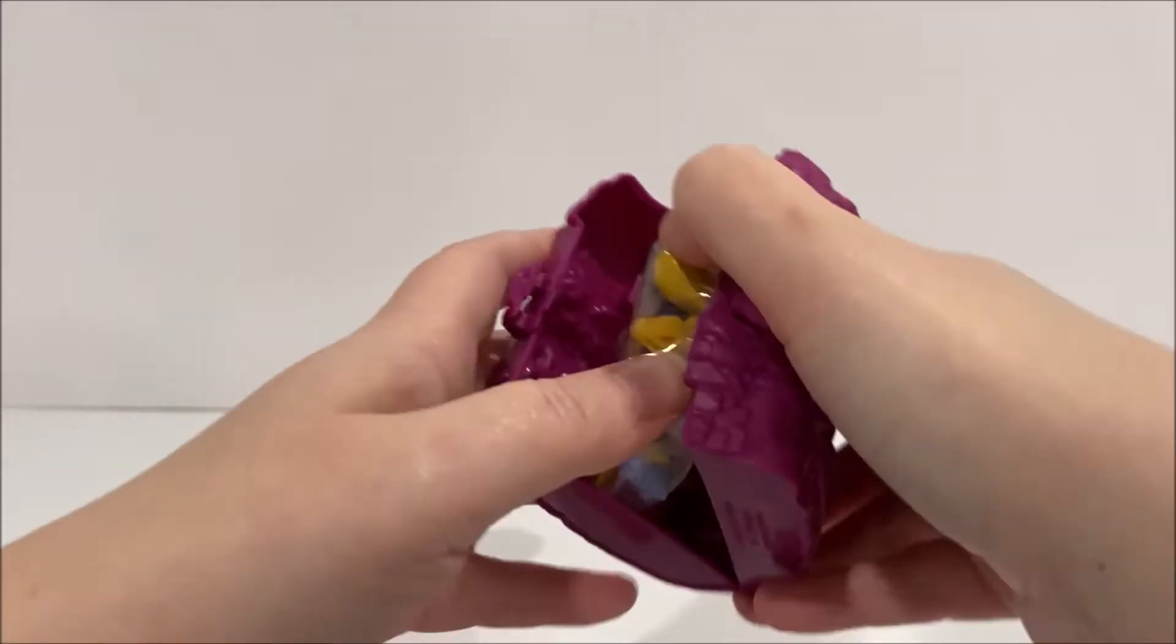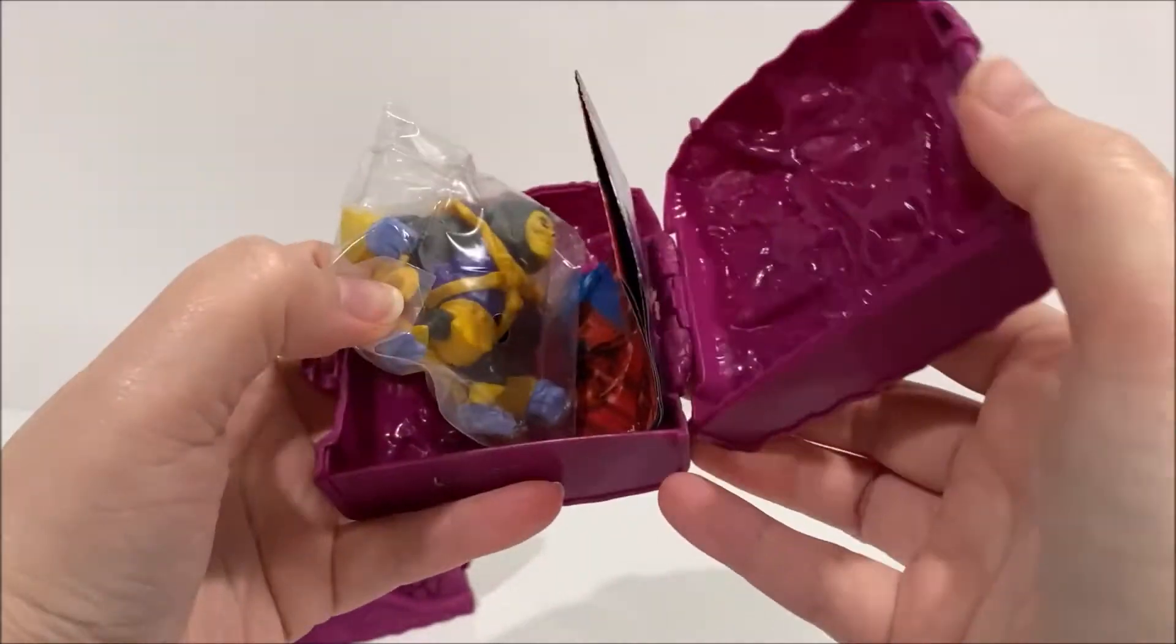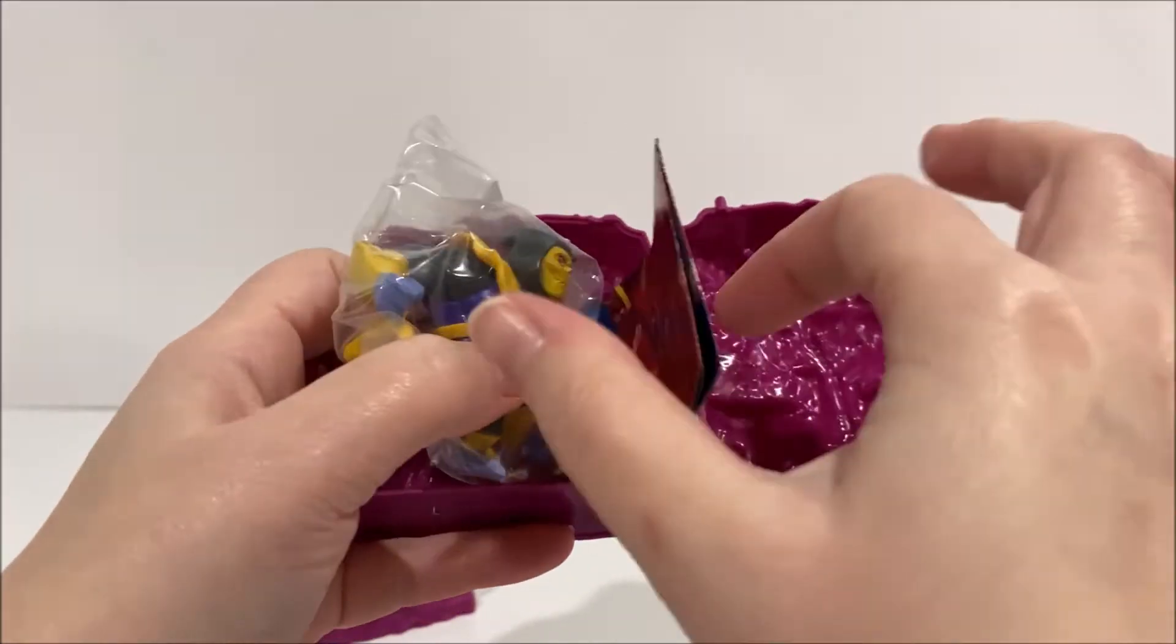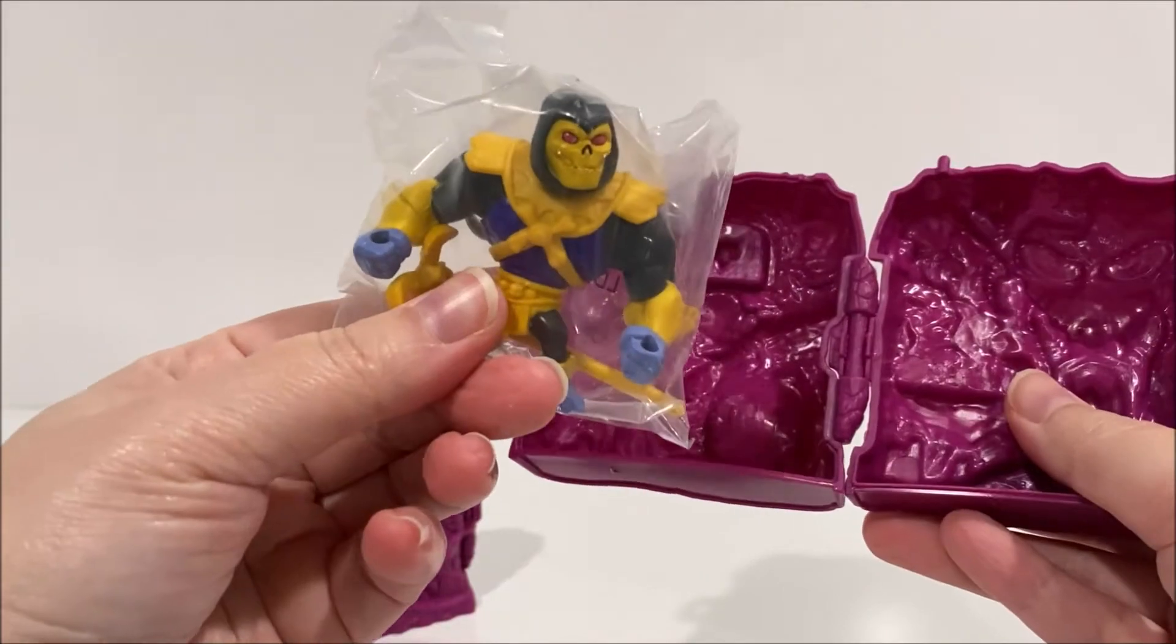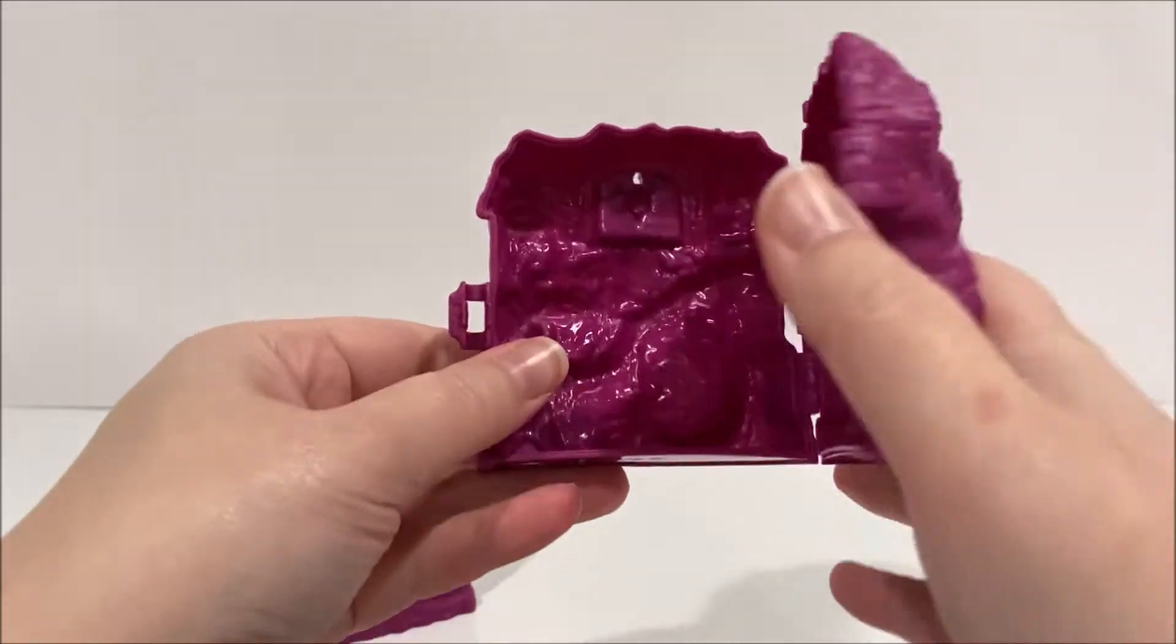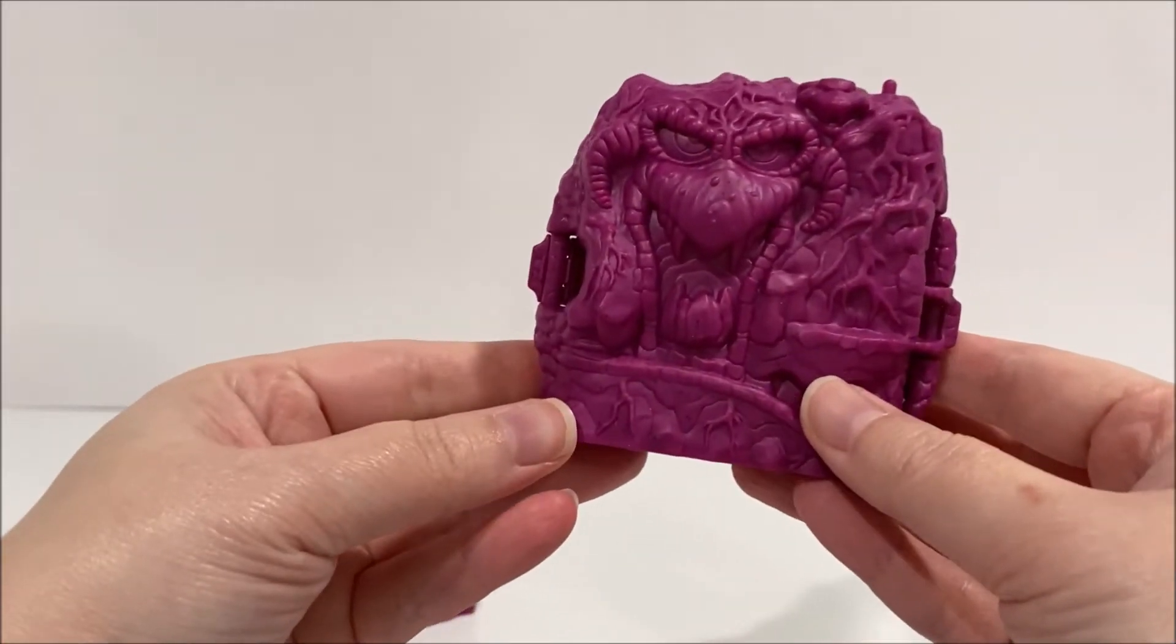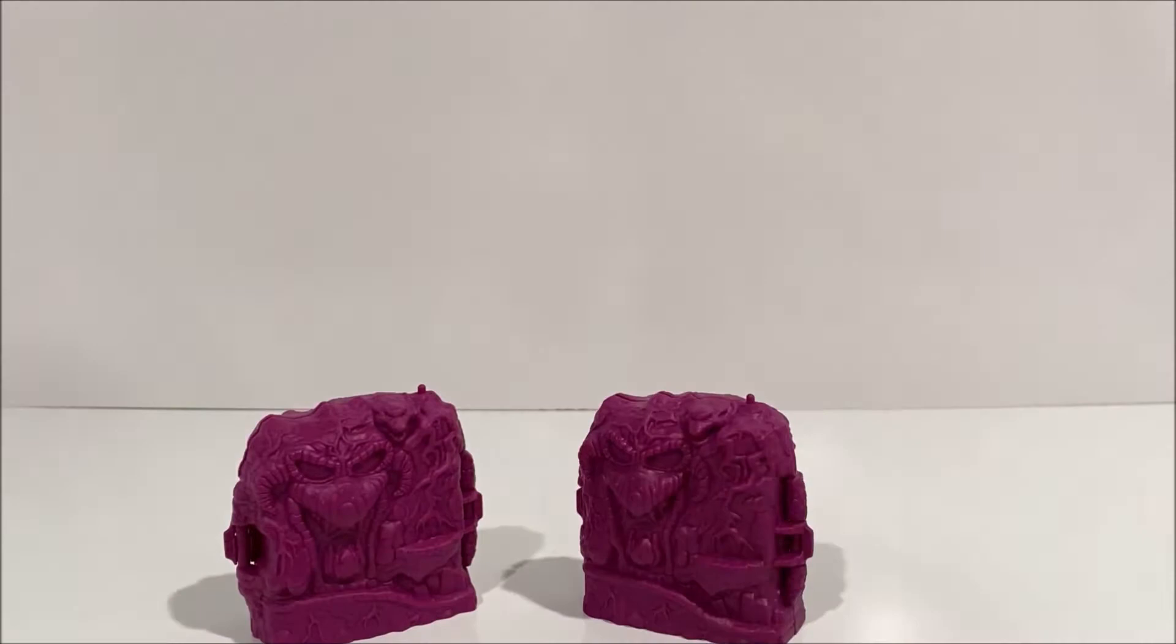Opening the blind box we find that our Faker comes in a plastic bag, and he also includes an axe and the checklist for the figures. I also picked up the Golden Armor Skeletor.